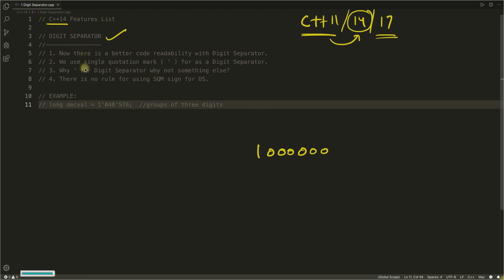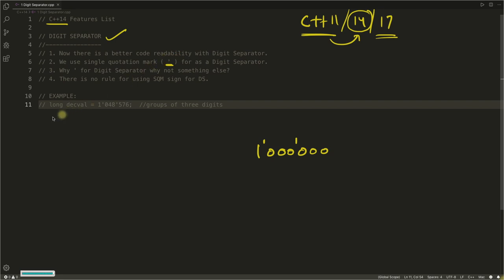We have used a single quotation mark, which is this tiny little thing here, to actually use as a digit separator. So we will not use the comma because comma will lead to confusion. This is the example for long decimal values. You can use this syntax to actually write the number in your program.